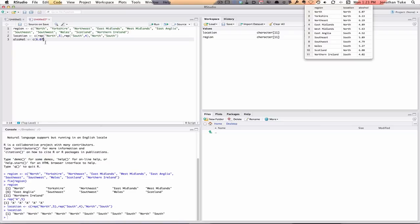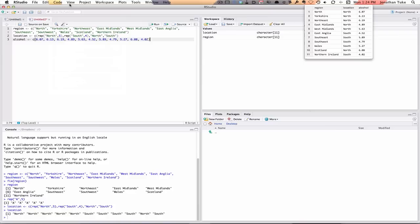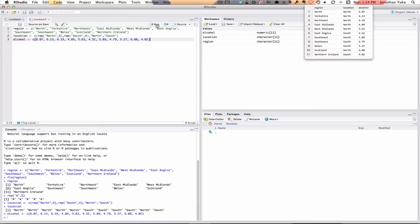So we've got 6.07, 6.13, and so on. Now they're entered. And we can go Code, Run Lines. But instead, I want to show you, you also have this run button here I can hit.